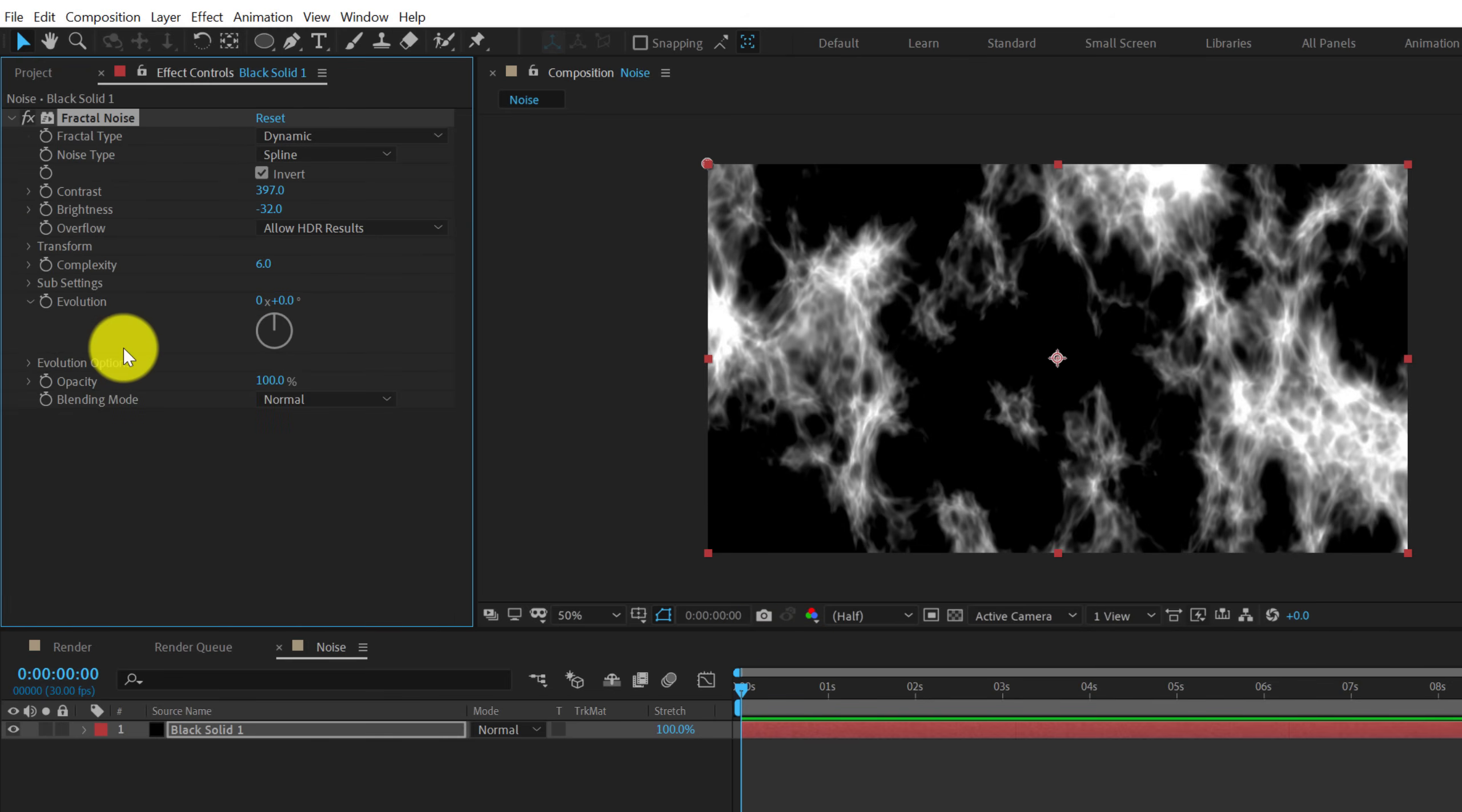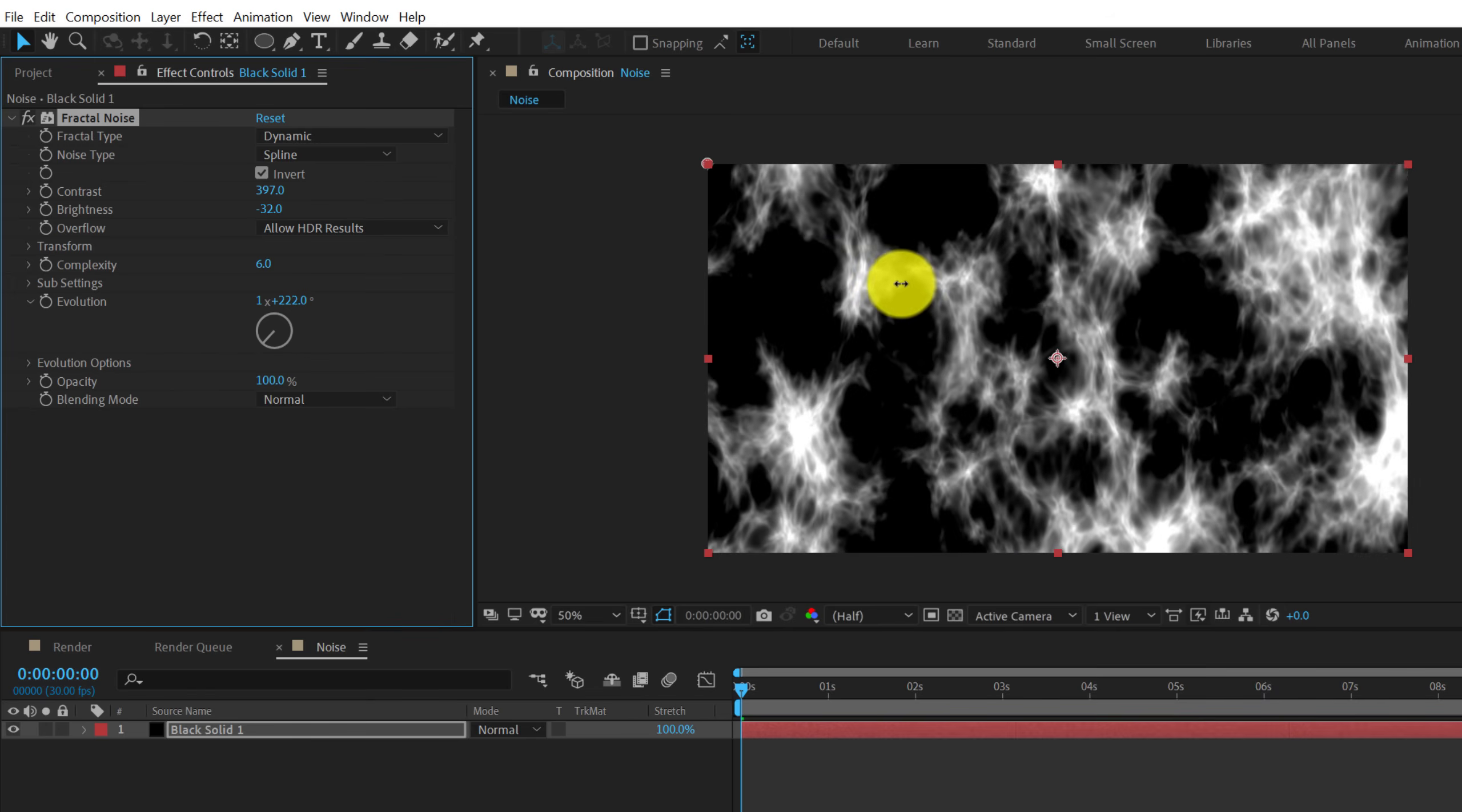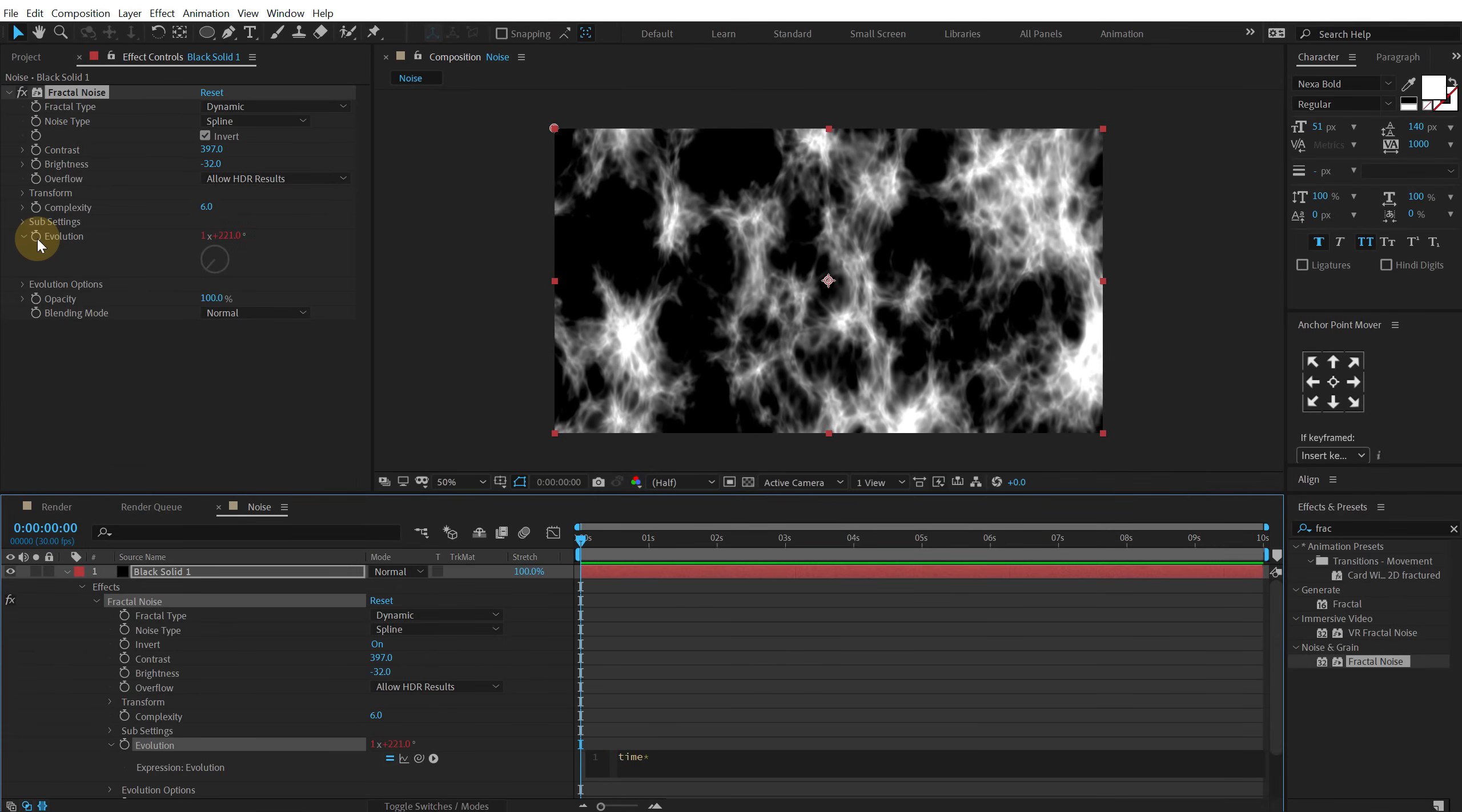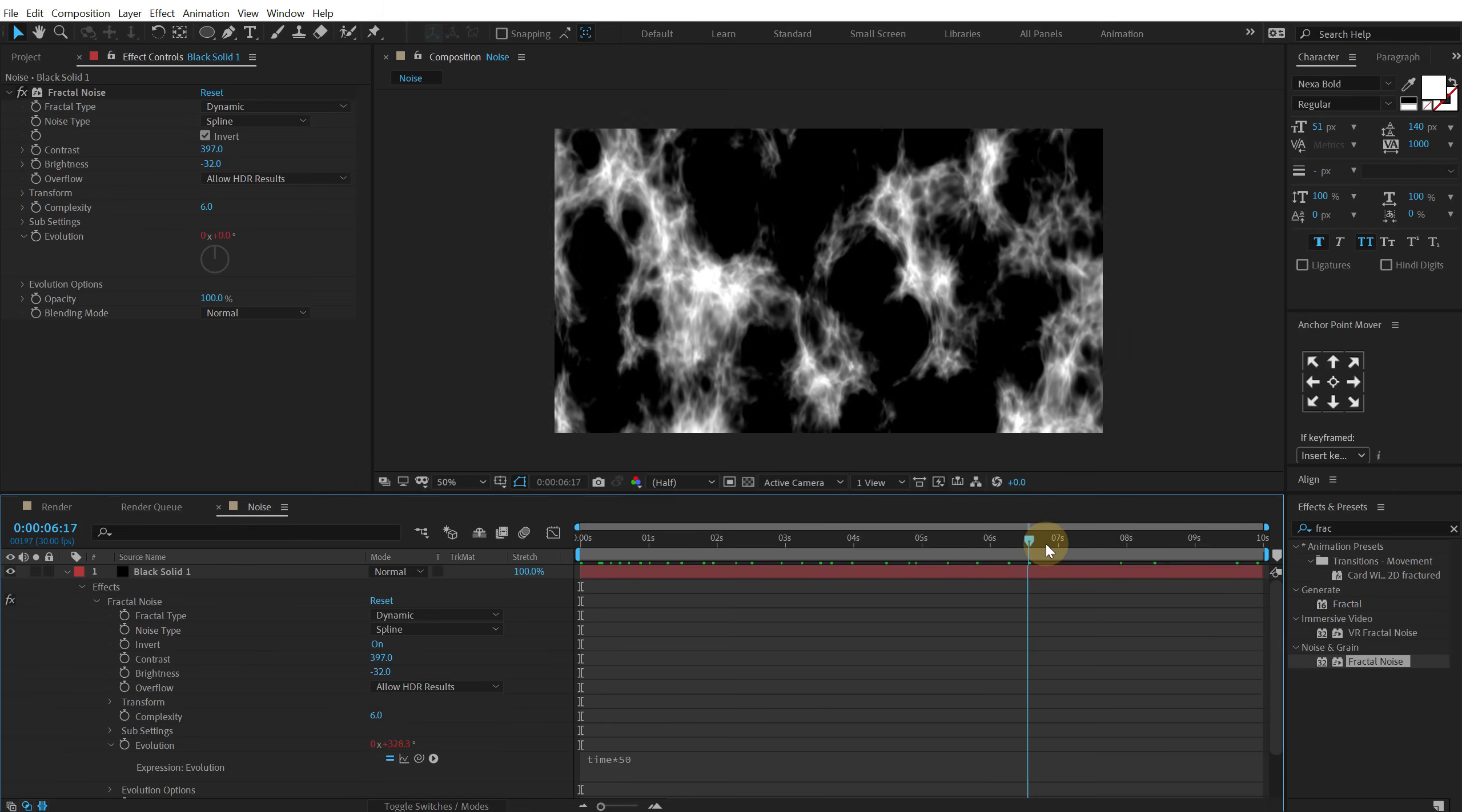And then I can jump into the evolution and then we can animate the evolution. So to animate this I'm gonna hold alt and click on the stopwatch. And let's type in a simple expression that is time times 50. So it's gonna keep on animating the evolution like so.